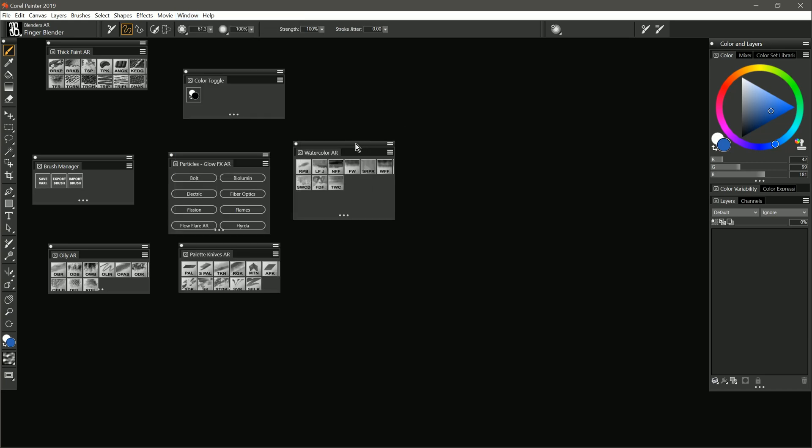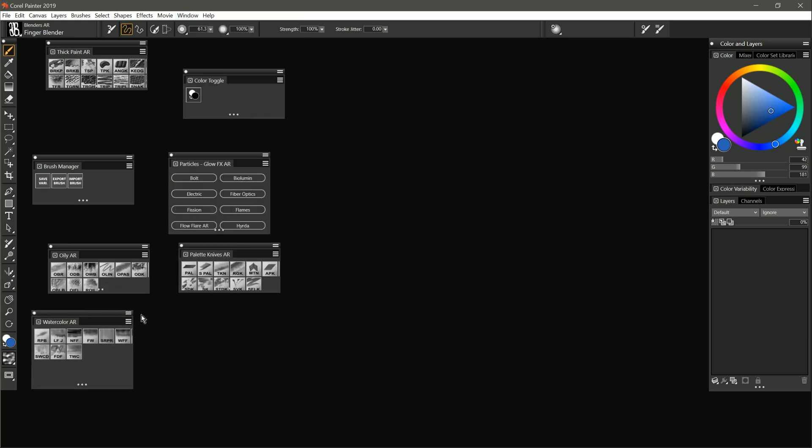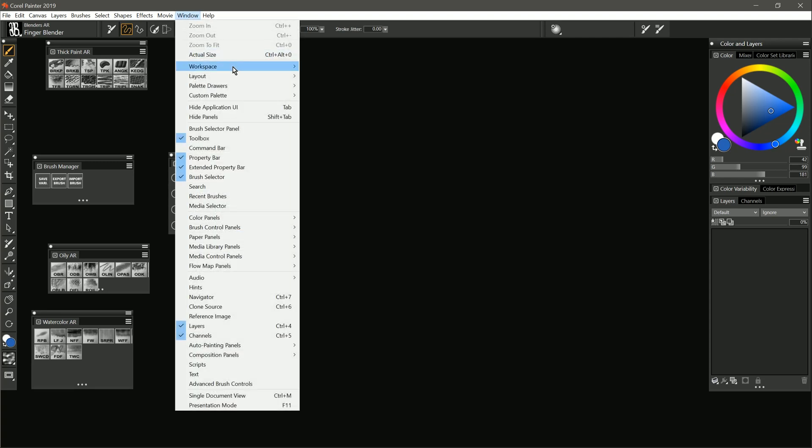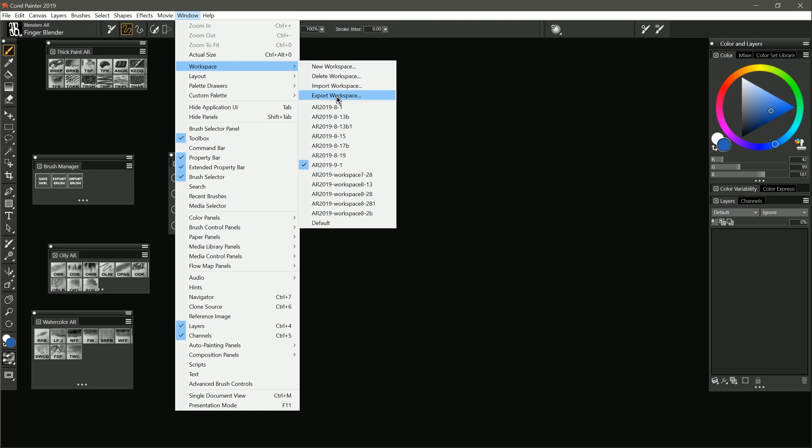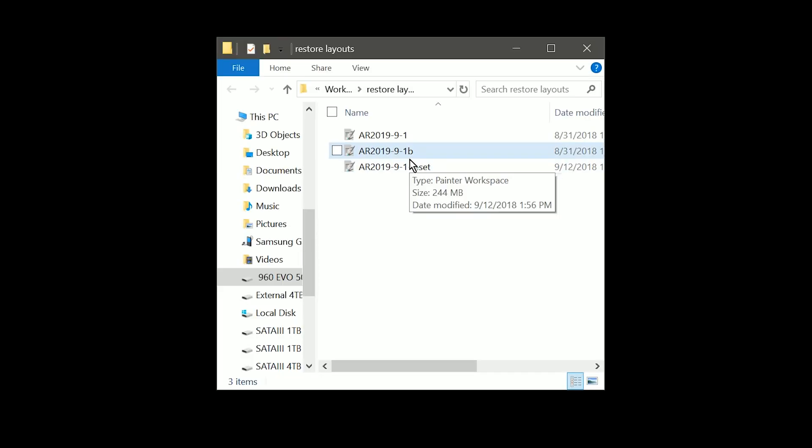So the first option is just to go ahead and rearrange this and put it back to how it was. Or what we can do is we can go ahead and just export this workspace. We'll go to workspace, export workspace. I'm going to go ahead and just call this one dash reset. That way we know it's the reset version. And we want to go back to the folder that has the workspaces in it.